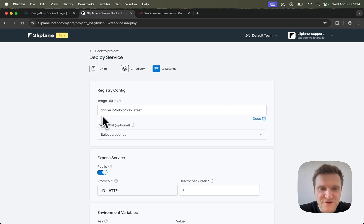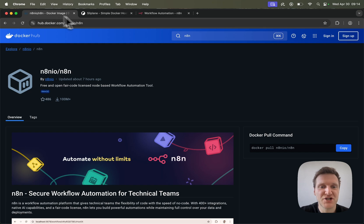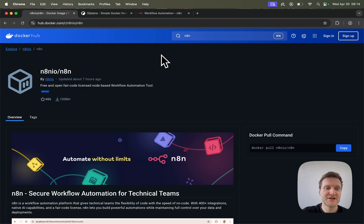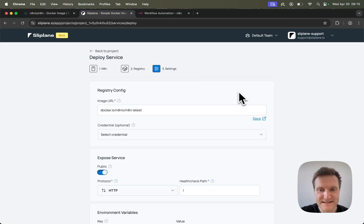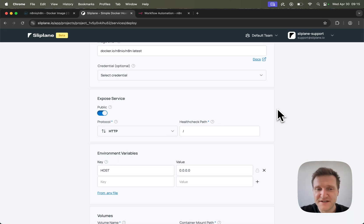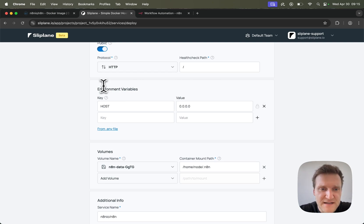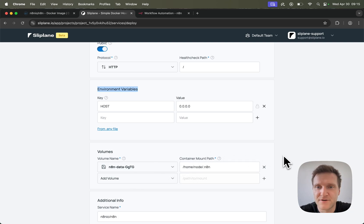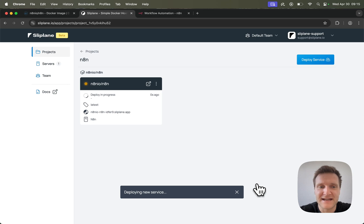Right here at the top you will find this docker.io/N8N.io/N8N URL, and this basically points to the image that is published on Docker Hub. So Sliplane will pull this image and deploy it on the server that we just created. I will just leave the default settings right here. If you do need a different configuration, you can specify different environment variables or create a different volume where you store your persistent data, but I will just leave all of these defaults and click on deploy.